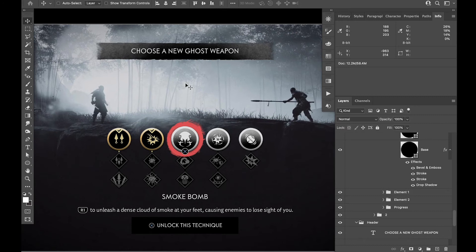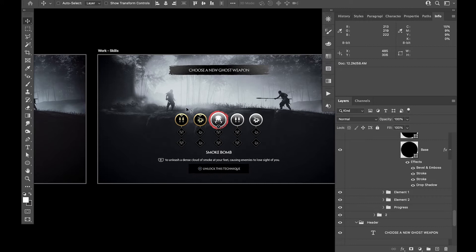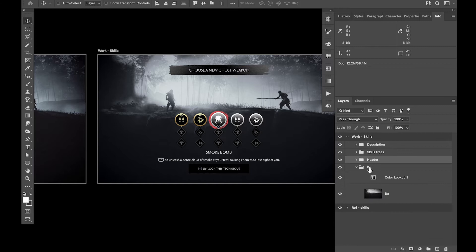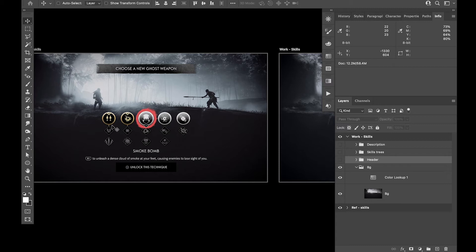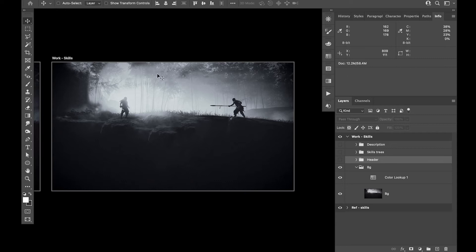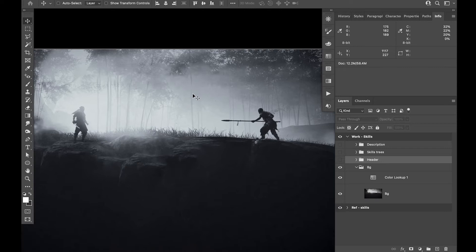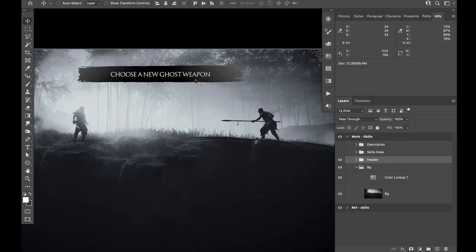This is going to be a breakdown video. Here is the reference I have, and this is the recreated version. Let me walk you through the file quickly. We've got the header and the background. I extracted the background using Content-Aware Fill and removed some bits, so it's not entirely horrible — it could be better.